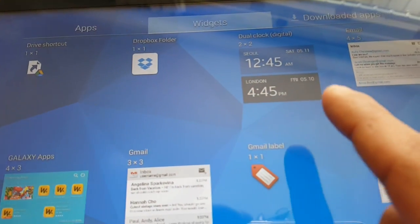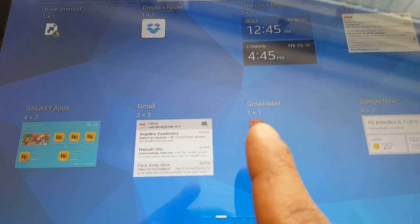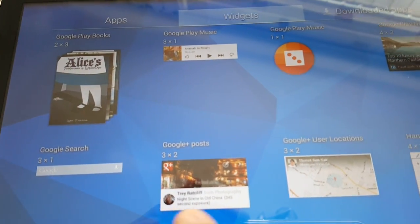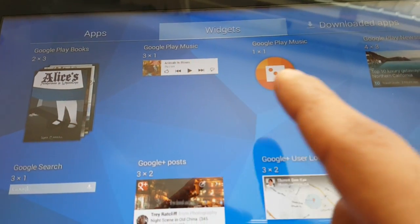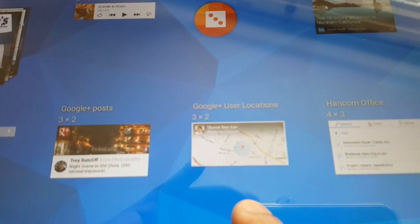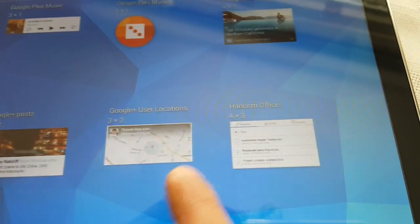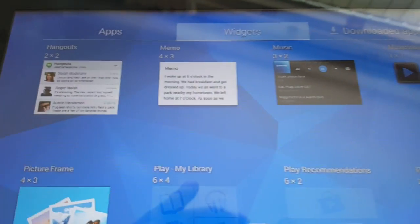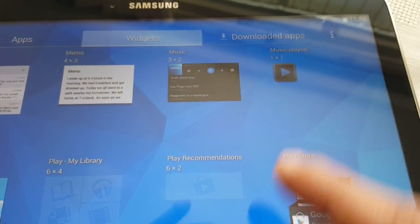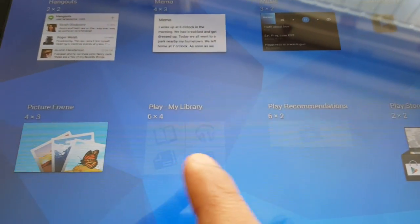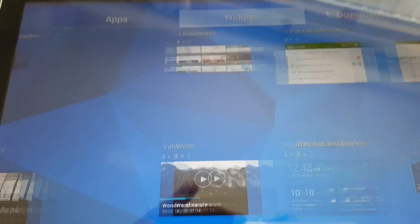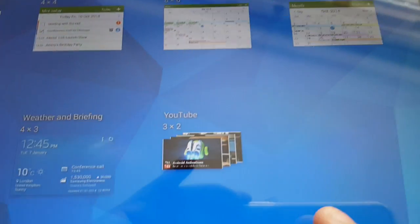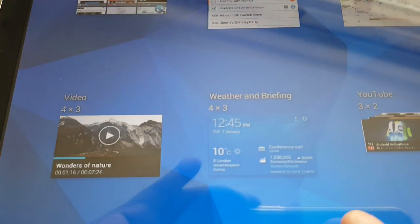Continuing through the widgets: Dropbox, Folder, Dual Clock, Email, Google Now, Google Label, Gmail, Galaxy Apps, Google Play Books, Google Search, Google Plus Post, Google Play Music, Google Plus User Locations, HandCOM Office, Google Hangouts, Memo, Music, Play Store, Play Recommendations, Play My Library, Picture Frame, S Books, S Planner, YouTube, Weather Widget, and Video.